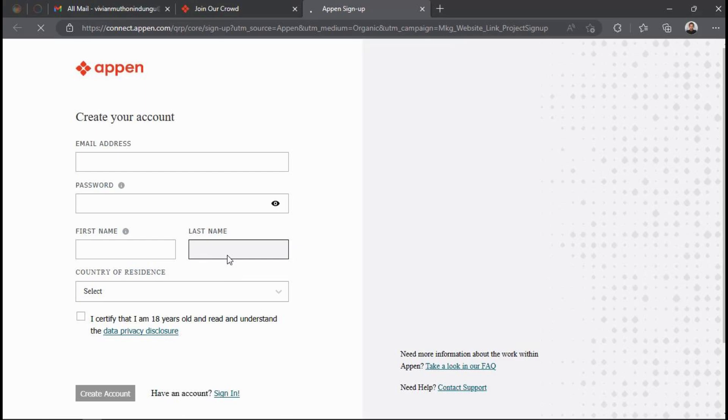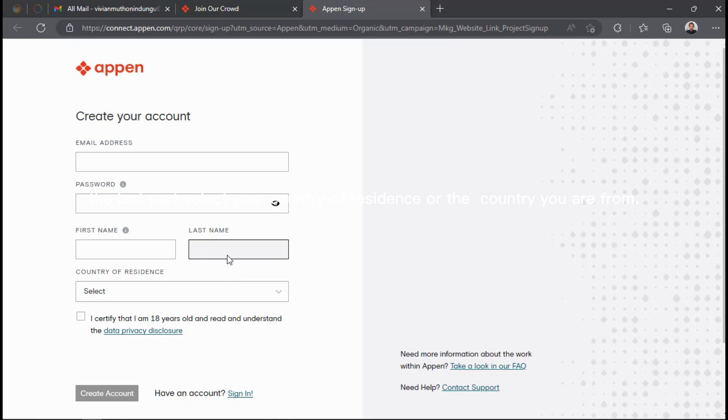Now this is where you start to register or create your Appen account. First you need a Gmail account which you will put in the email address part, then create a unique 12-character password that is mixed of alphabets, symbols, and numbers. Next part fill in your first name and last name. The last part select your country of residence or the country you are from.